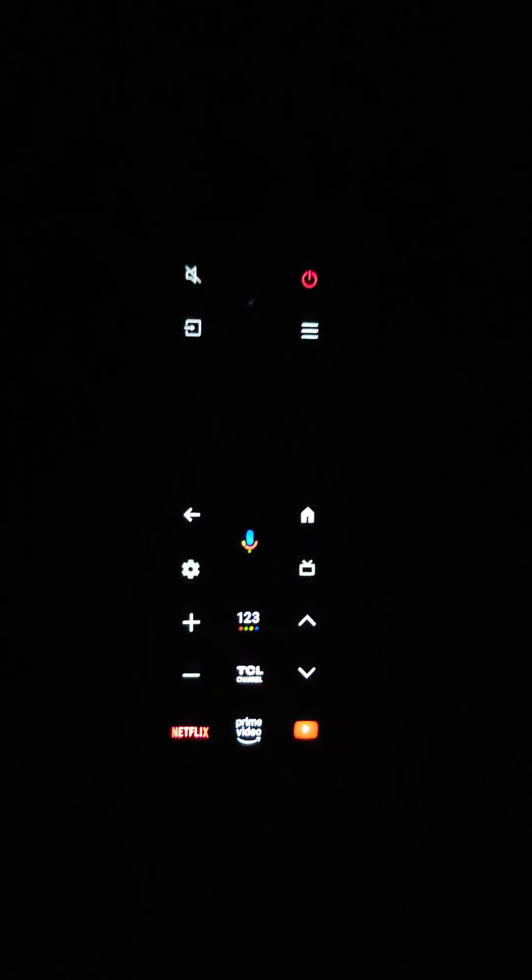Hey guys and welcome back to my channel. In this video I'm going to show you the new RC933A smart remote that comes with selected 2025 TCL TVs.